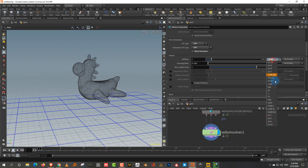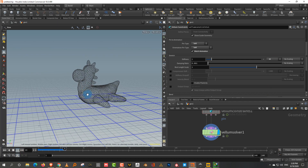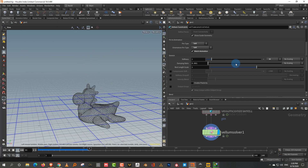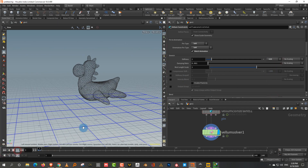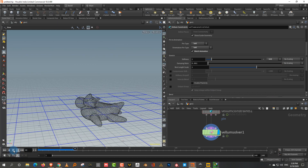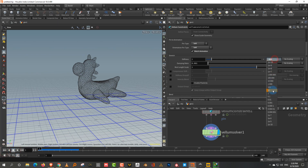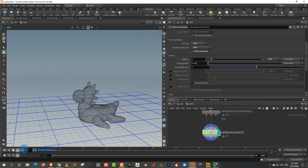If you bring the stiffness down to 10, you'll see more soft body simulation coming in. Don't go too low though — at 0.01 it stops following the animation almost entirely. You need to keep the stiffness high enough that it mixes both the animation and the simulation.